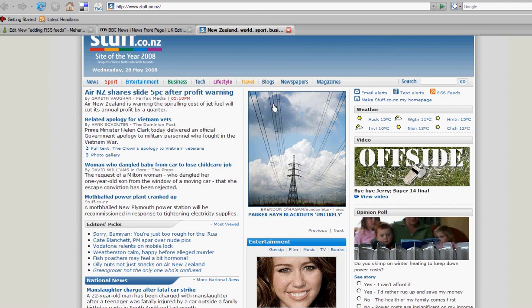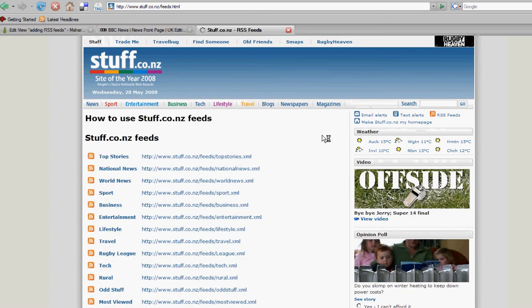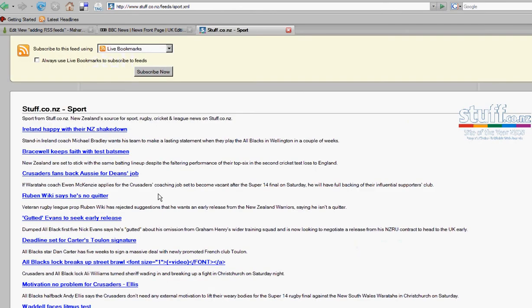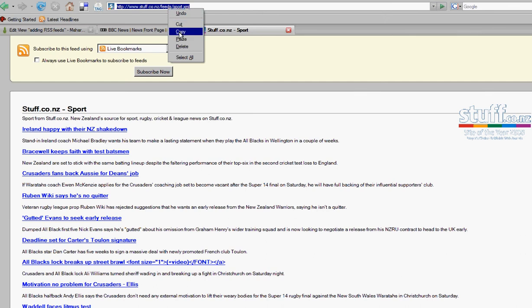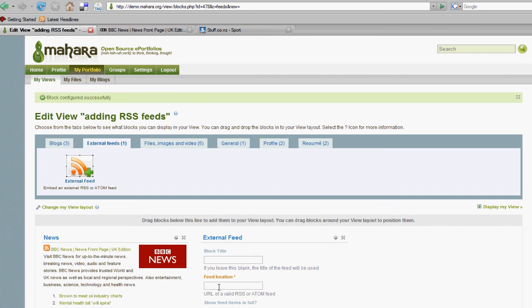Here we will look for the RSS feeds link and in this case we'll choose the sport one. Again, copy the URL, go back to the Mahara page and drop it into the feed location. We'll call that one sport.